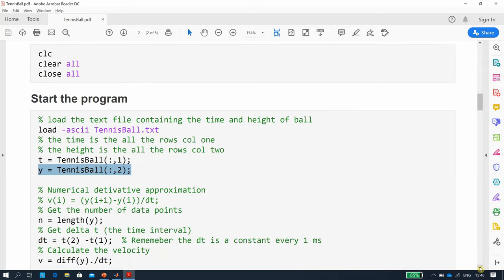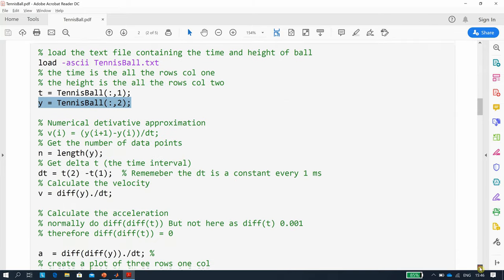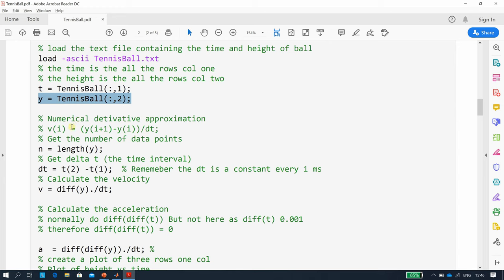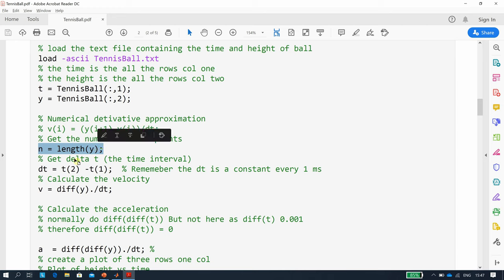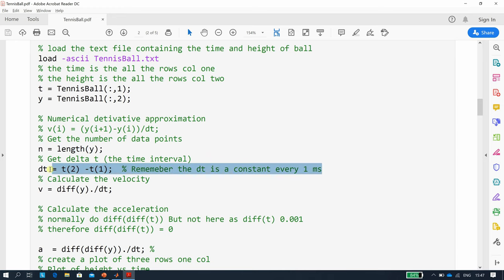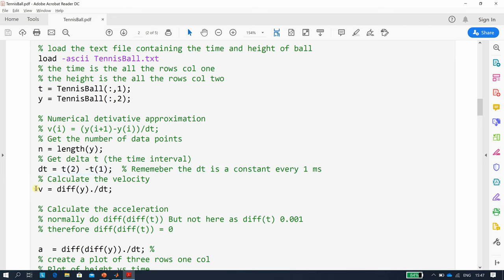How are we going to do the velocity? We're going to do it this way: the next height minus the current height over delta t. Remember delta t is constant because we're taking a snapshot every millisecond. So the length of y is the length of the observation, that's two and a half thousand. Your delta t is constant, that's t2 minus t1. Then we get the velocity and the diff of y. So it's y2 minus y1, y3 minus y2, y4 minus y3, etc., over delta t, which is constant at every millisecond.